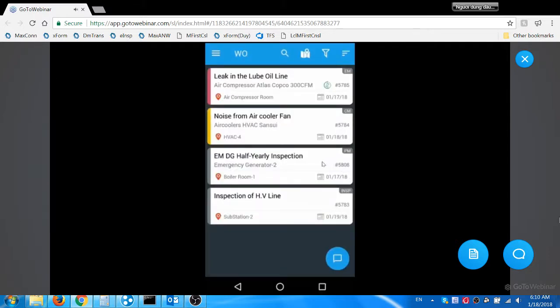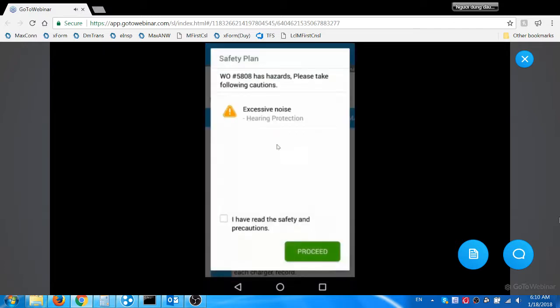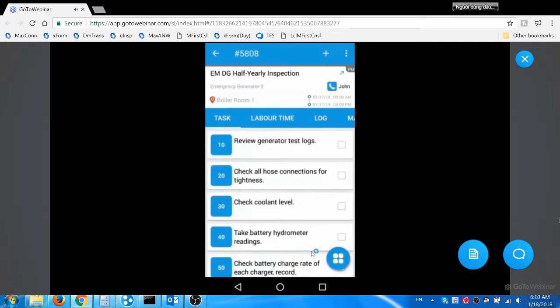Jacob opens the PM work order. The app provides a safety alert with the hazard associated with the work and its precautions. Jacob flags the red checkbox and proceeds to the work order. The timestamp and the user details are stored in Maximo.